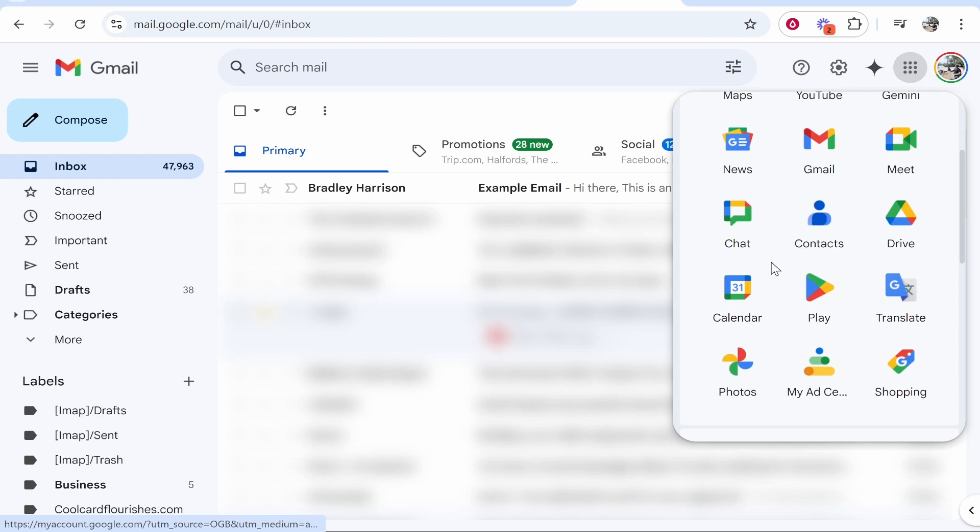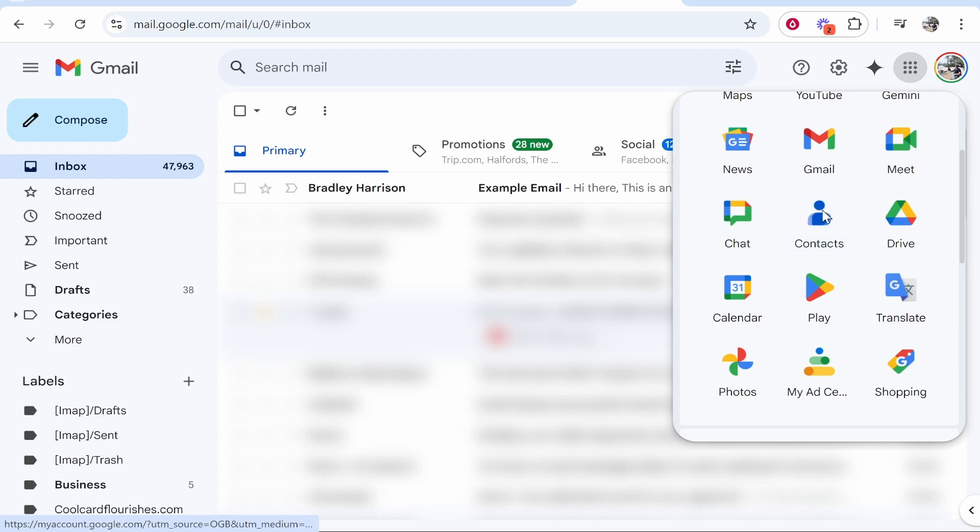It might be near the bottom here. You might have to scroll around and find it, but it will be there and you'll see the contacts icon. You can then go ahead and click on that.